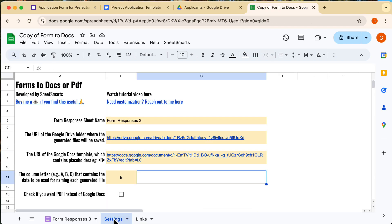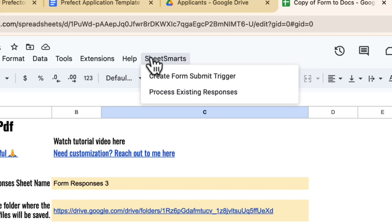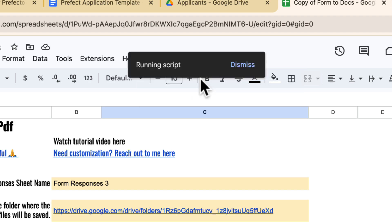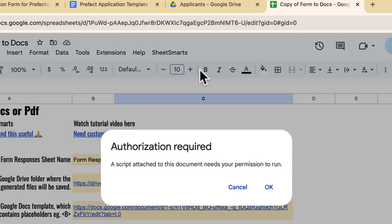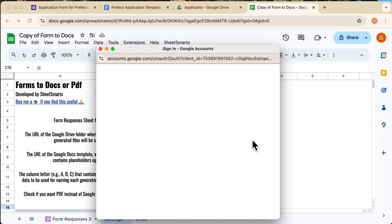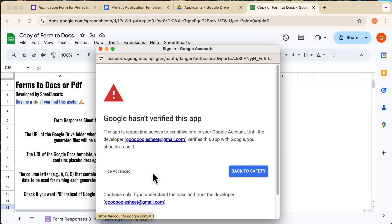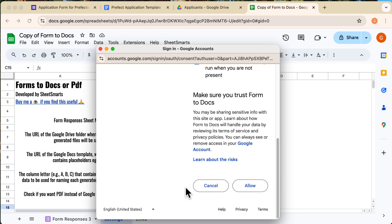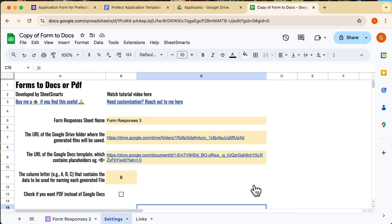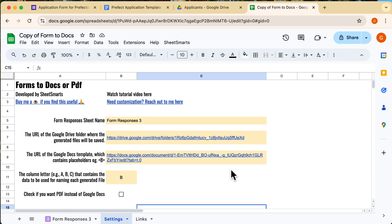All right, almost done. All you need to do is go to the custom menu at the top and select this to install the form trigger. Since this is the first time you're running the script, Google Sheets will ask for permissions. Just follow the prompts shown in this video to grant access. Ok, great, it's done.